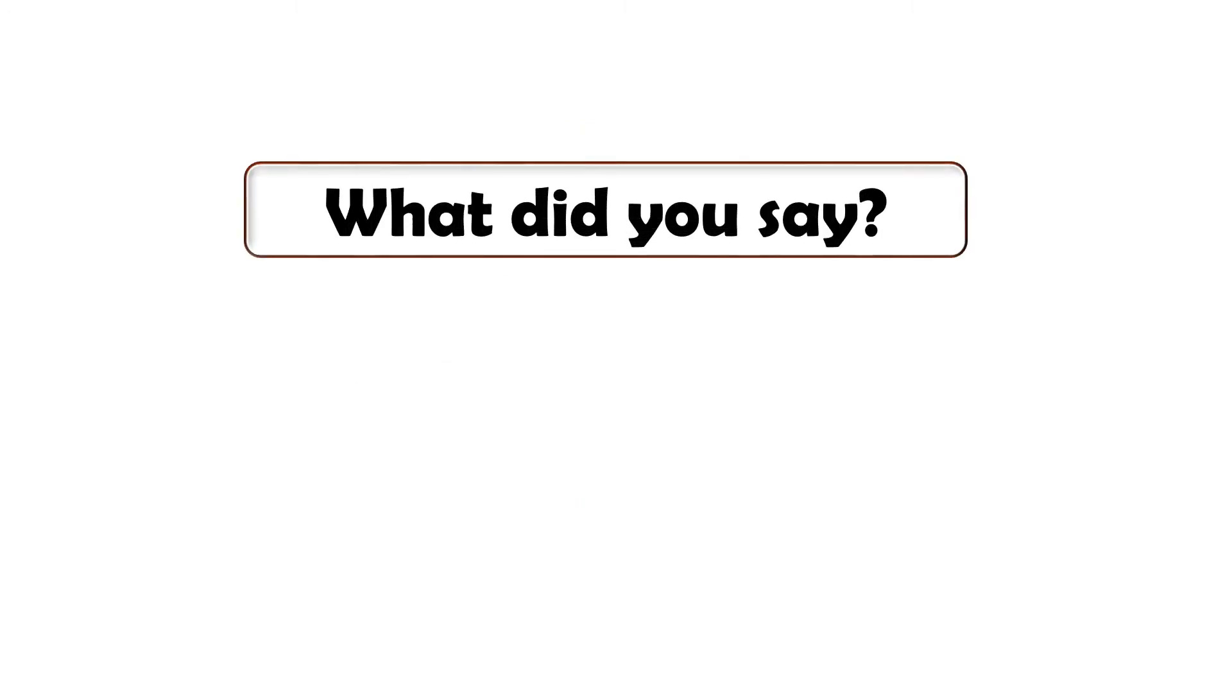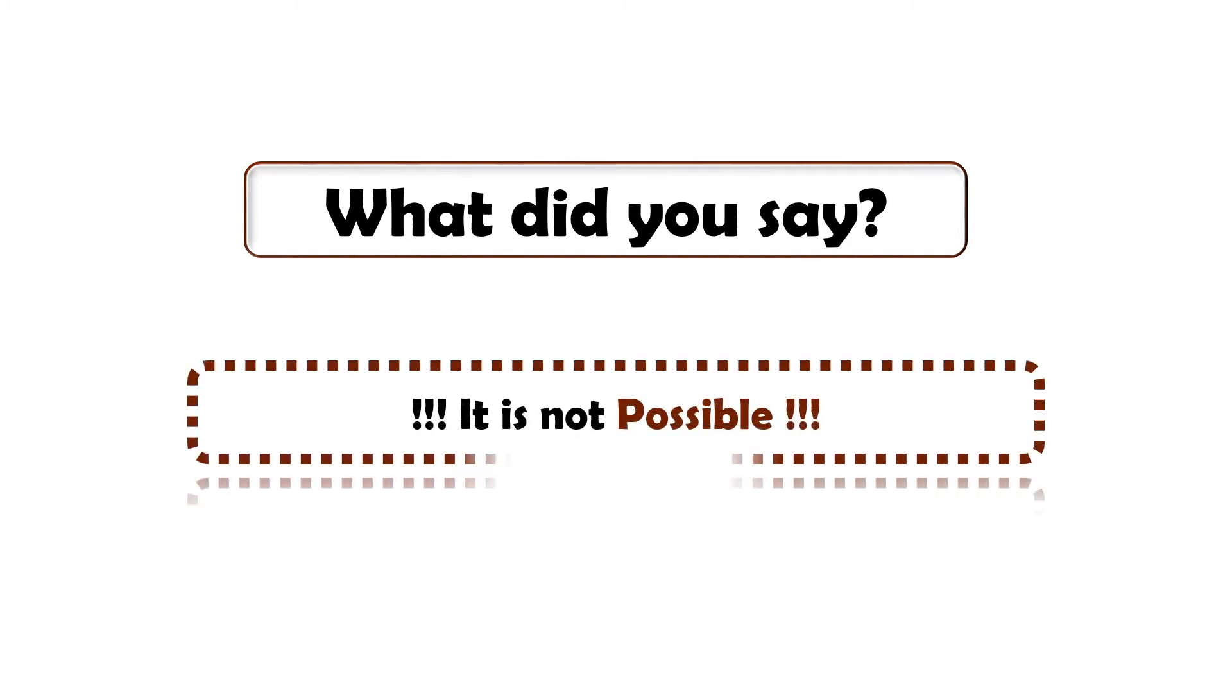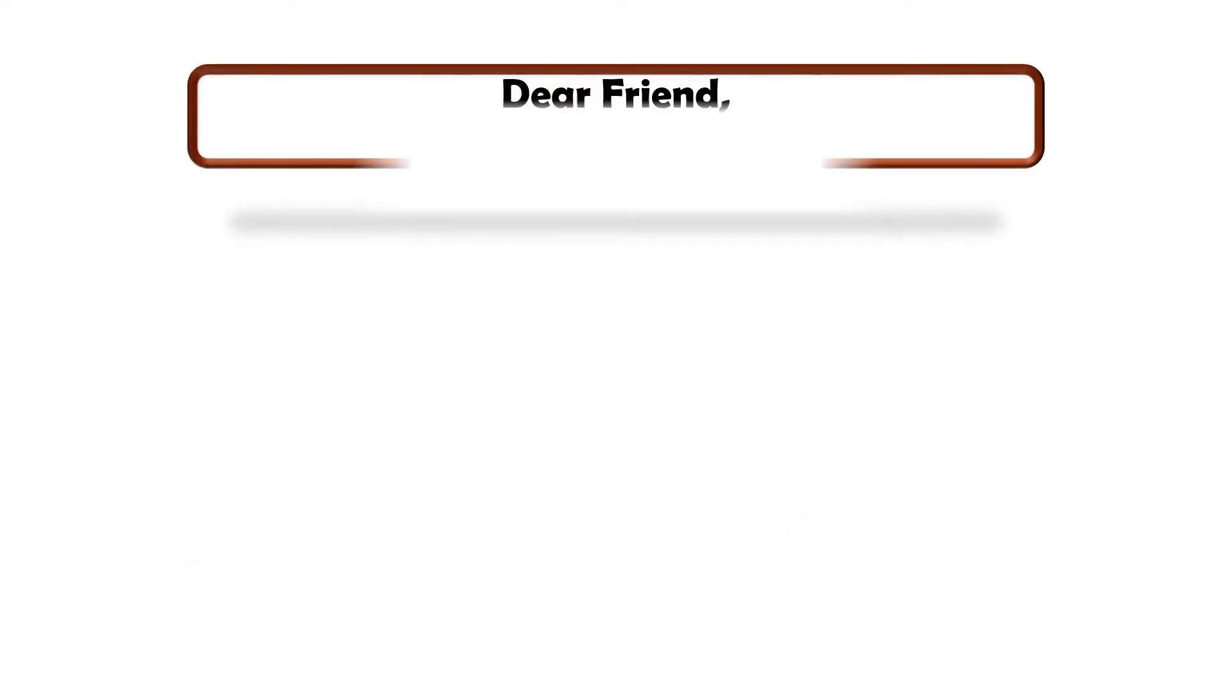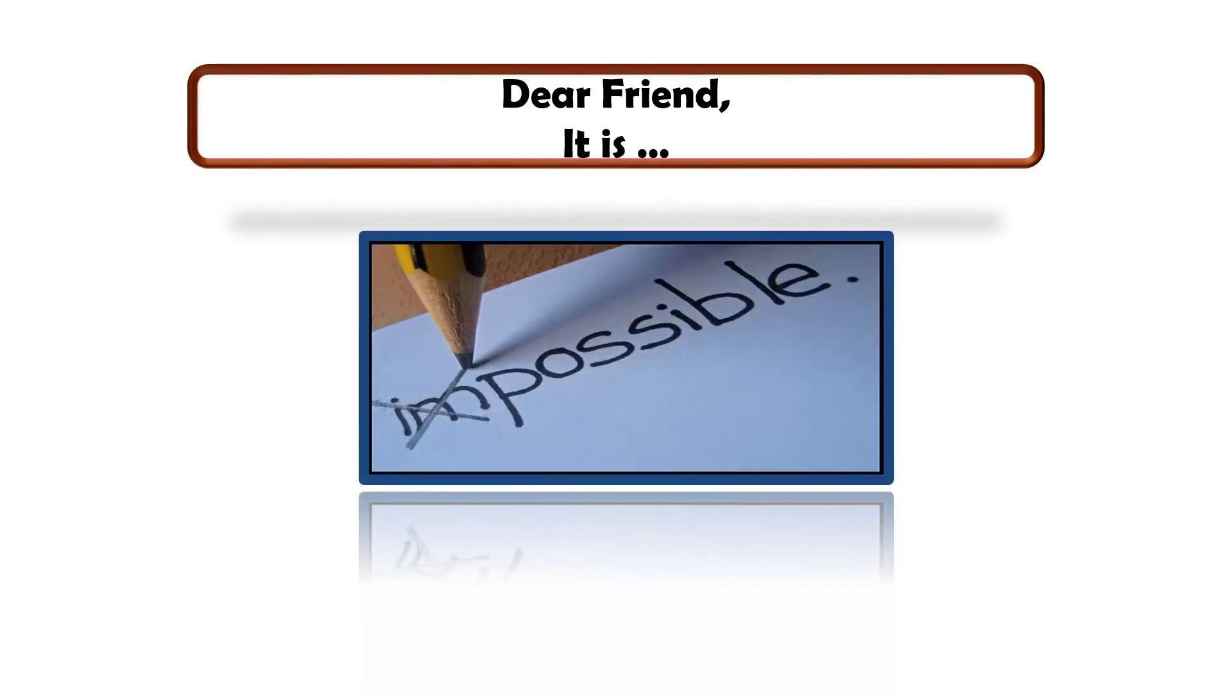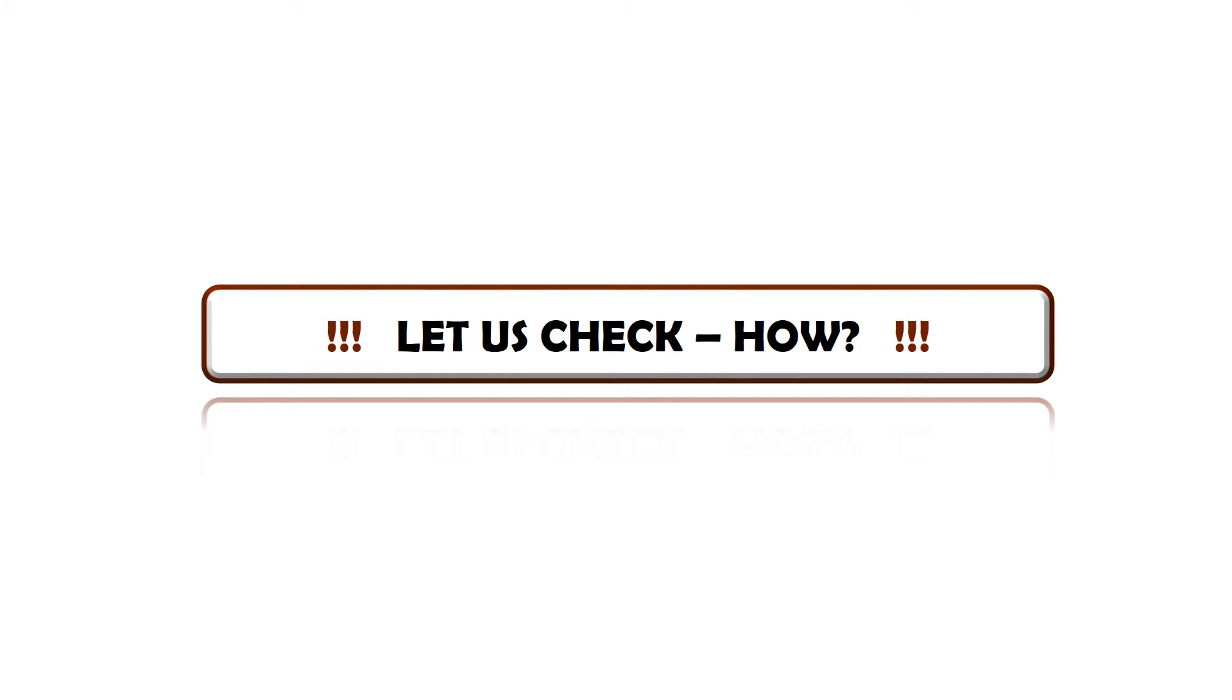What did you say? After doing all the brainstorming, it is not possible? Then let me tell you it is very much possible. Let us check how.